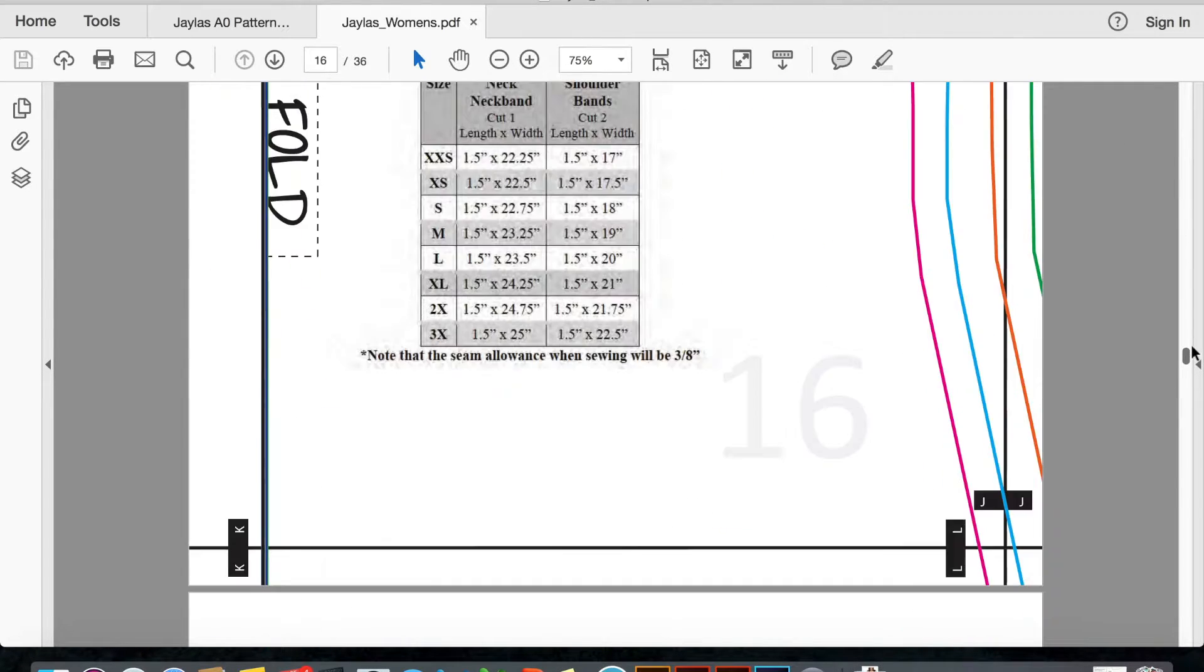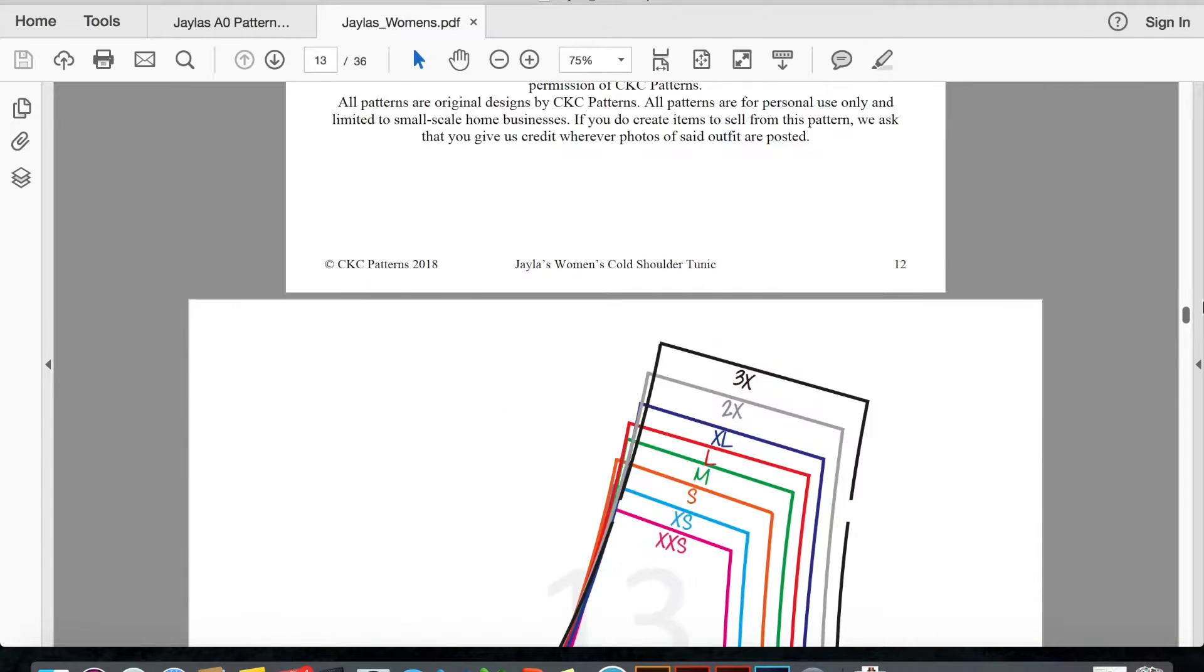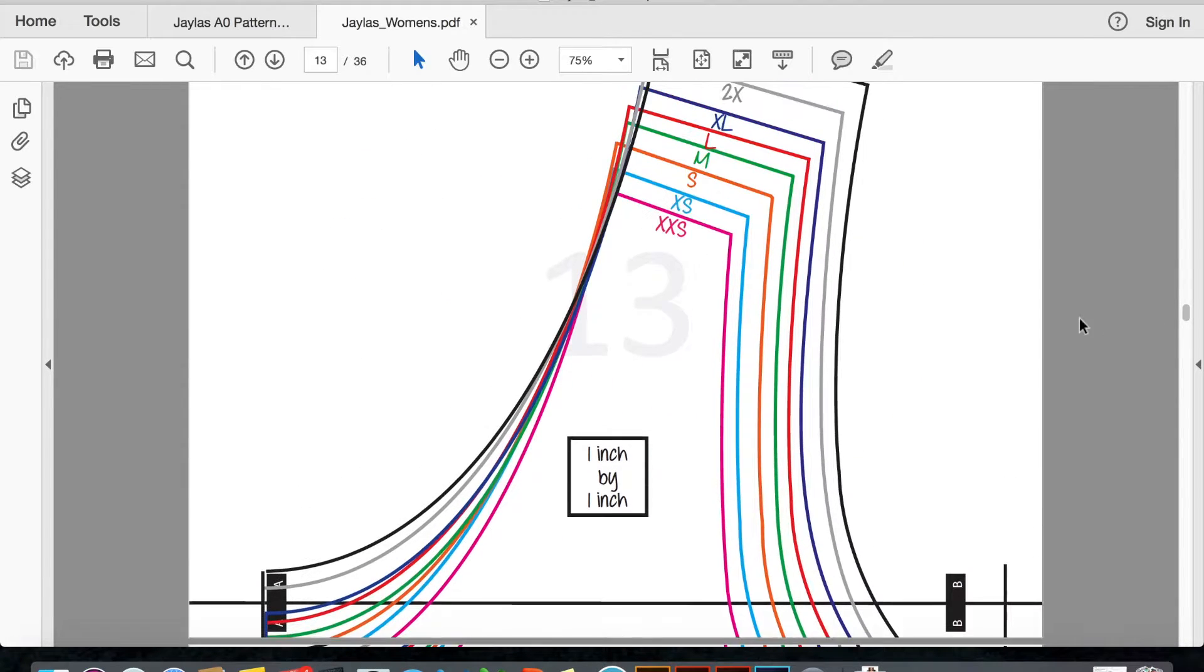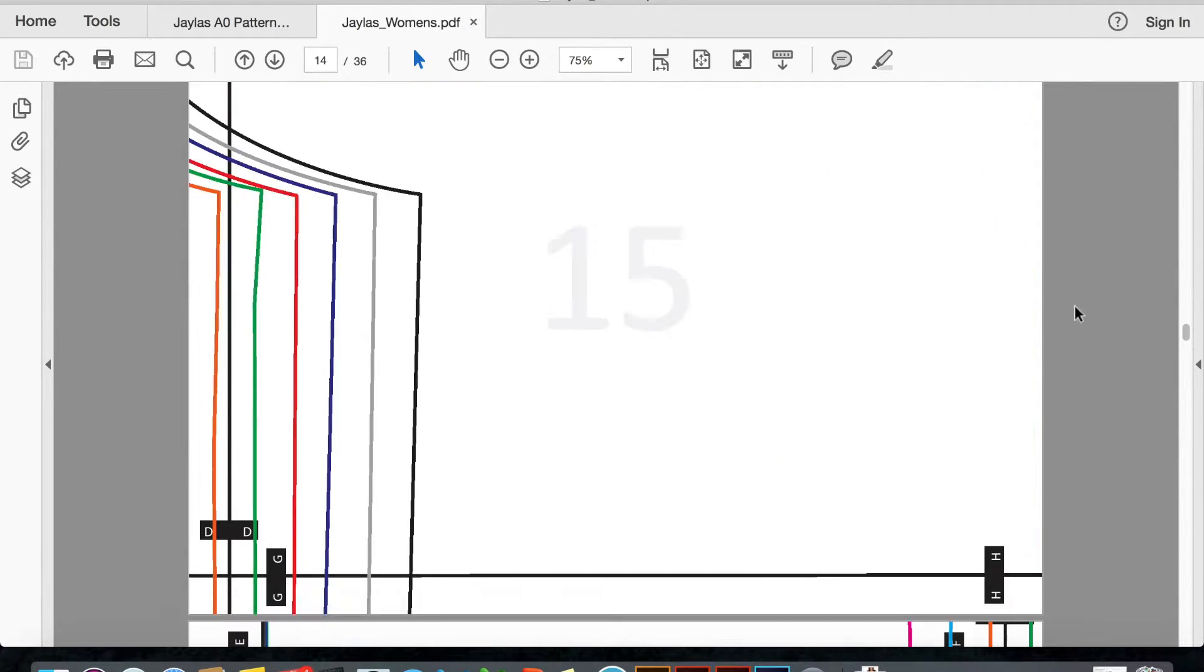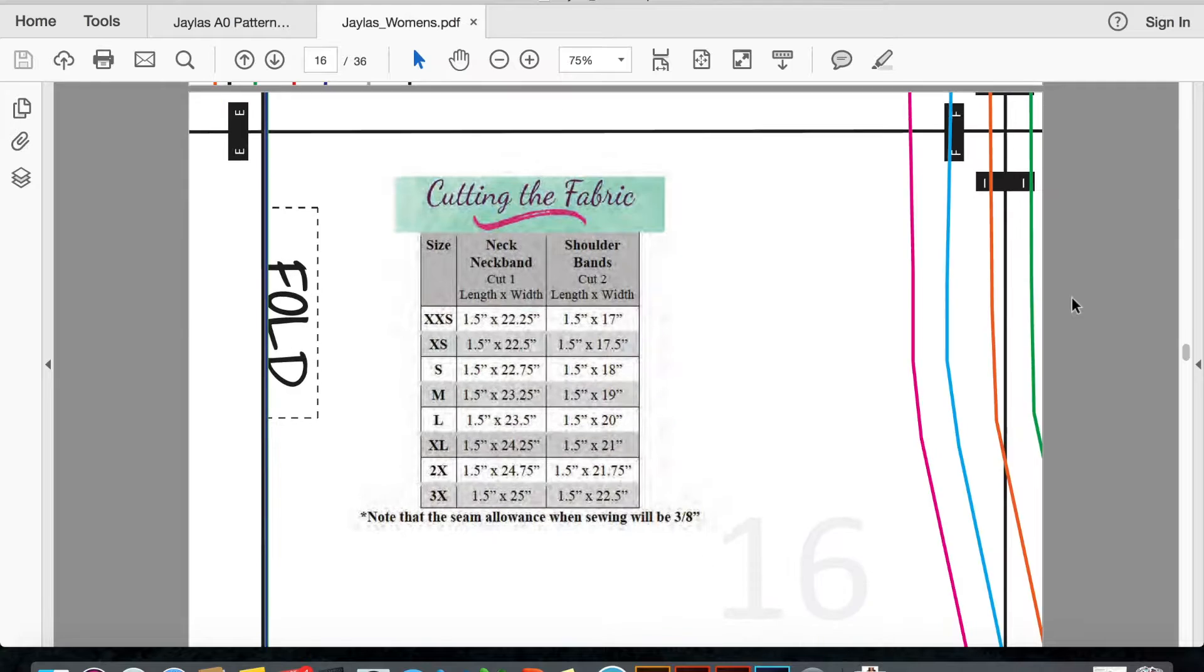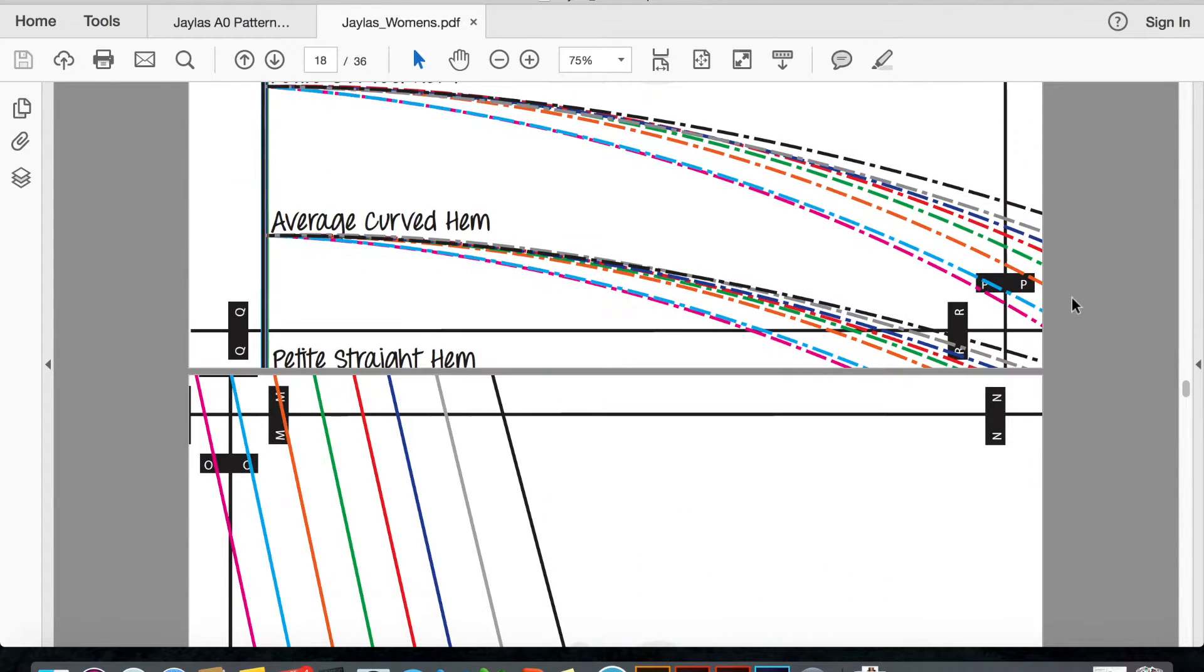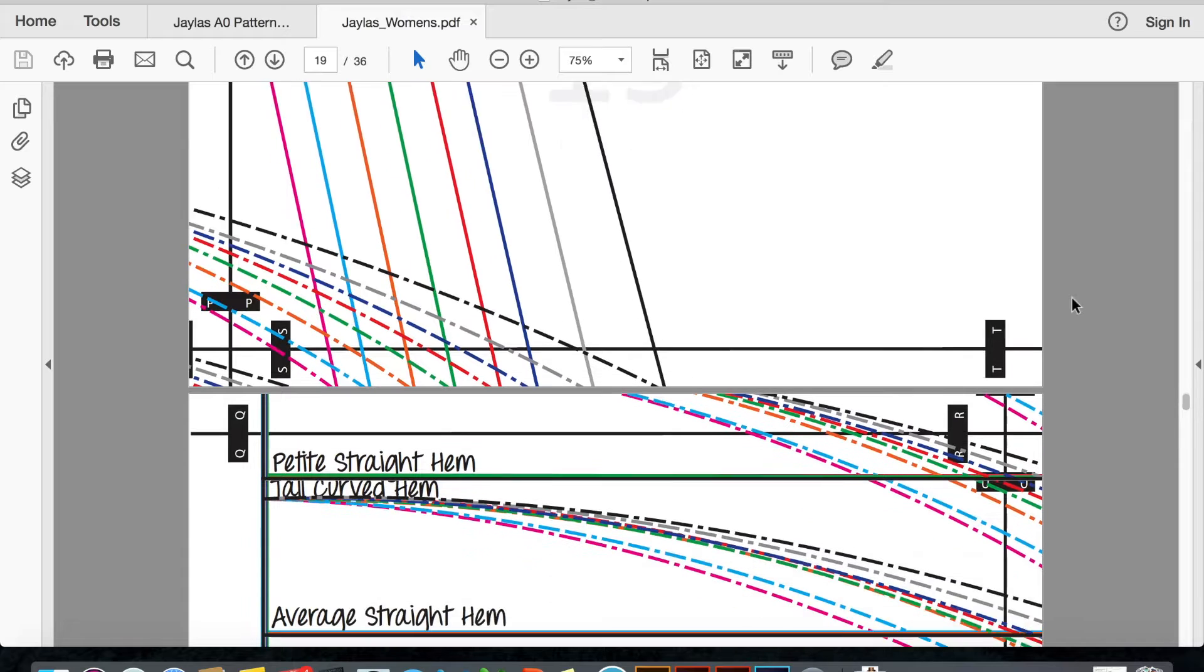This one is the CKC Jayla's pattern, and if you look, this is what the pattern piece looks like. There's a lot of lines, so when you print it off, especially if you don't have a color printer, it can get kind of confusing.